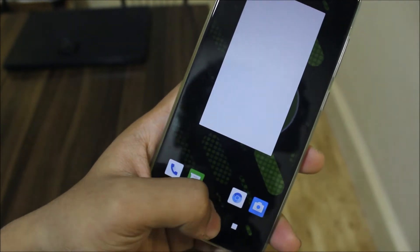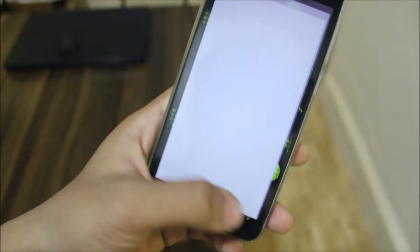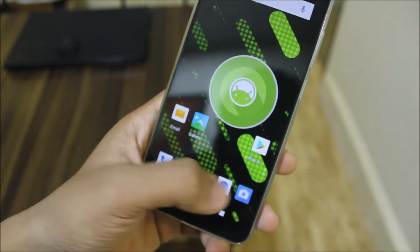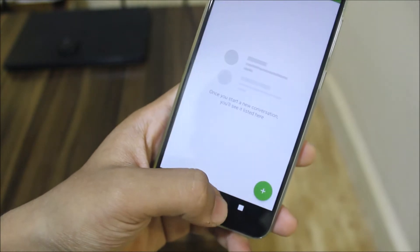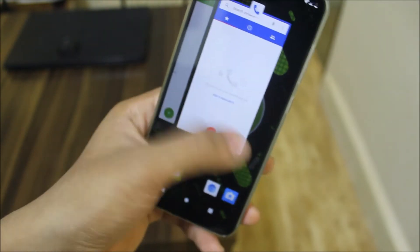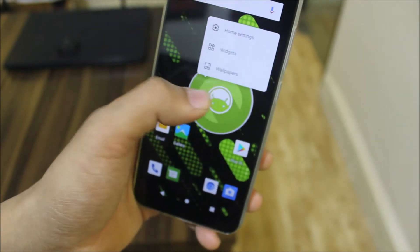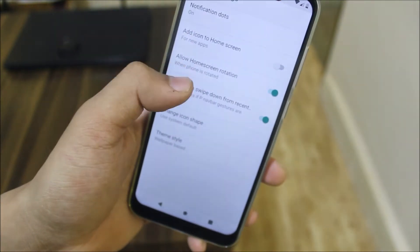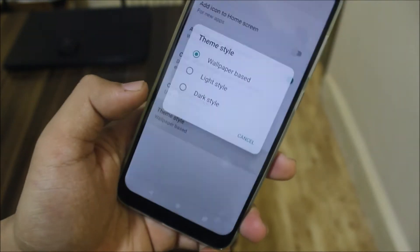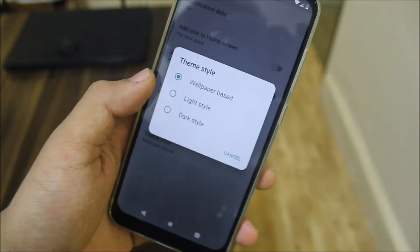You can also change the icon shape and theme style. If you swipe down in recents with multiple apps open, it will clear everything — great for some, but not for everyone. The icon shape and theme style options are also available here.